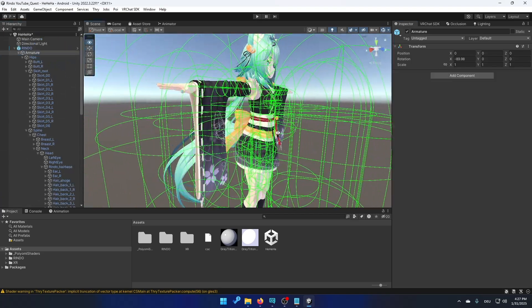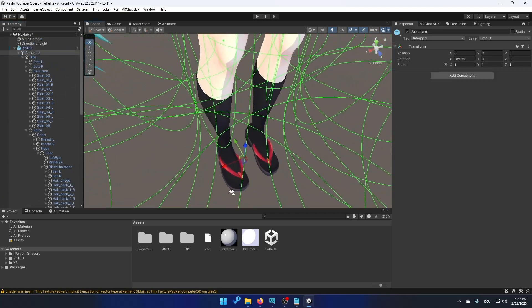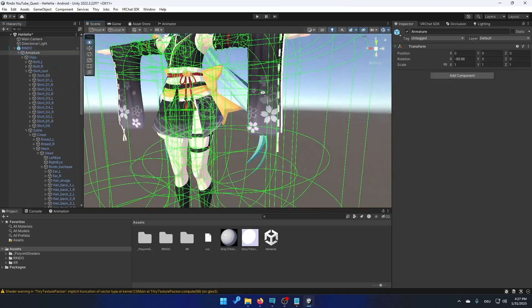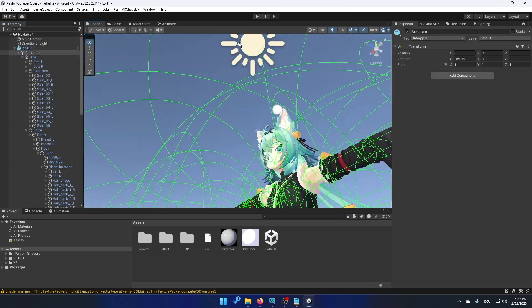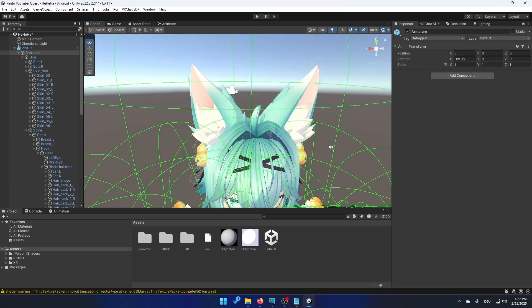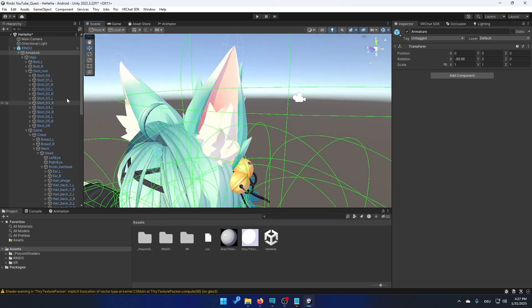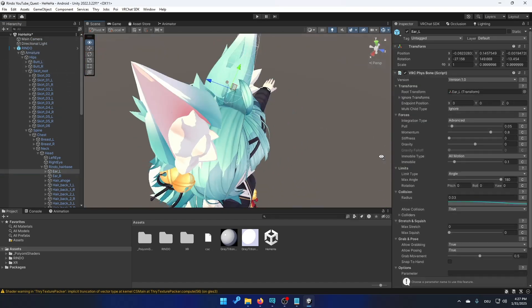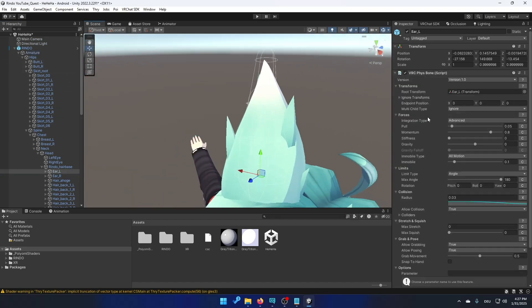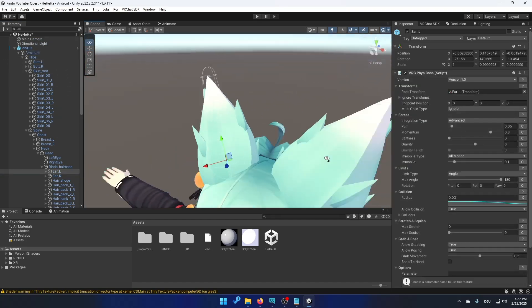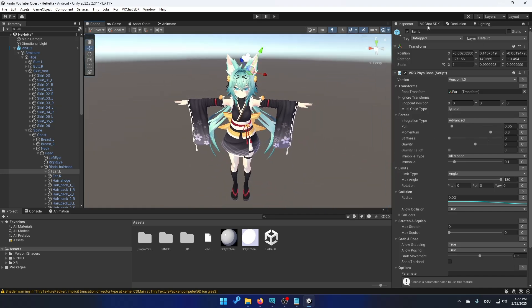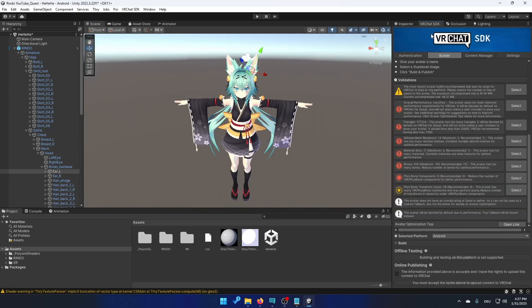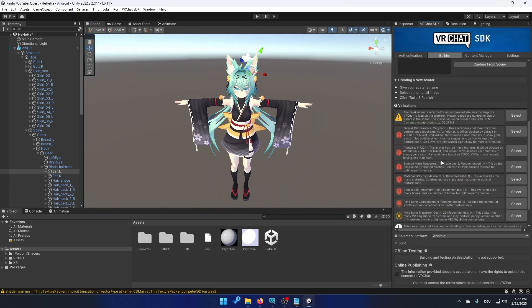So if I select everything I won't see any phys bones except the ones that I left. For example the one on the ears. Wait. There you go. You can see it. And now if we go back to the VRChat SDK it shouldn't say that we have too many phys bones.